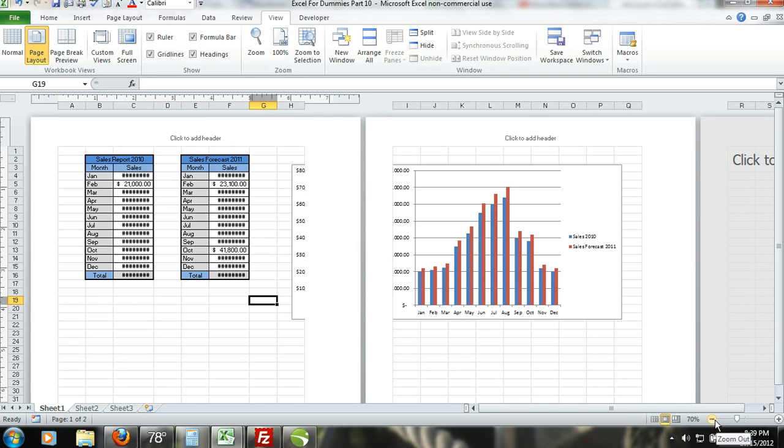Step 3. To make your printed worksheet more presentable, simply resize your chart and move it under the Sales Data Tables.